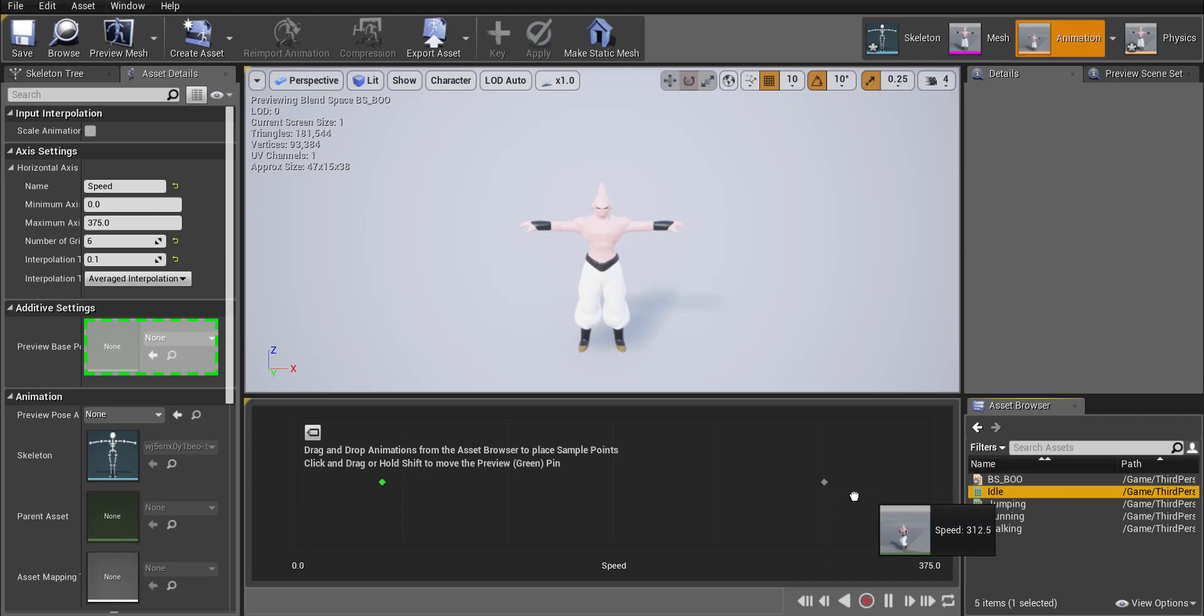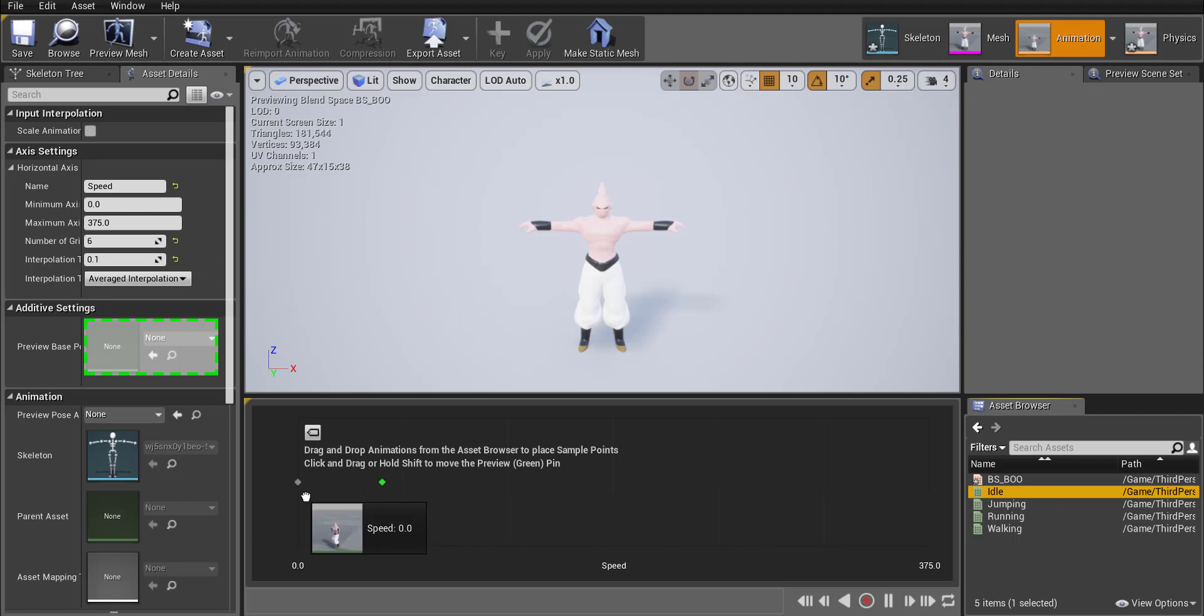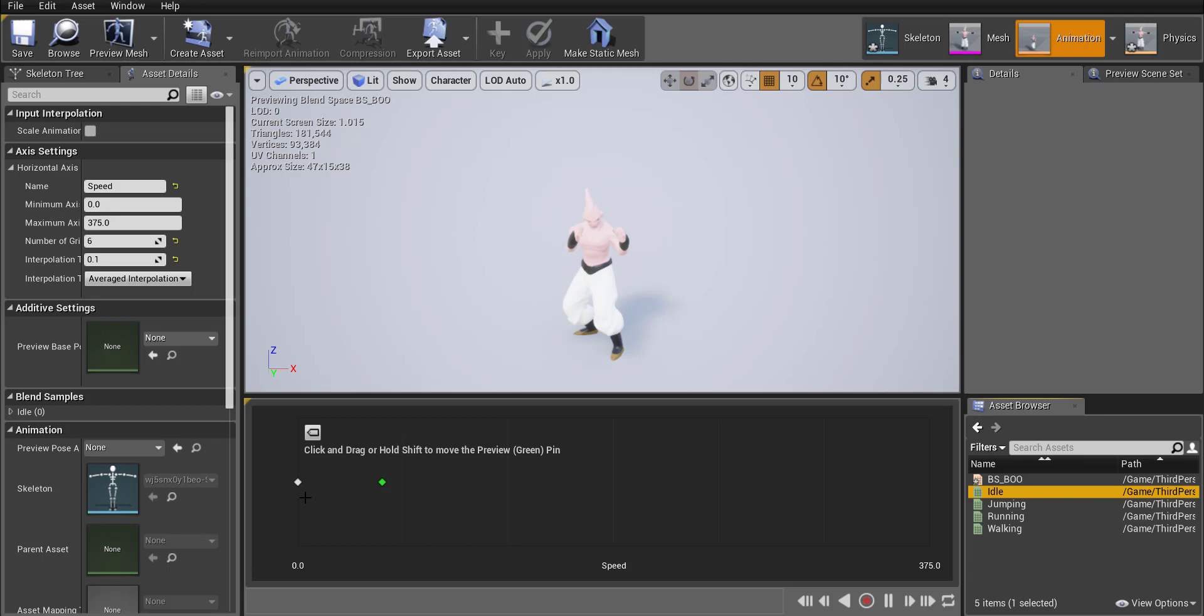So I started by grabbing idle and I'm going to move it to the very start okay because when I'm not doing anything I'm at zero speed so I should be idle.